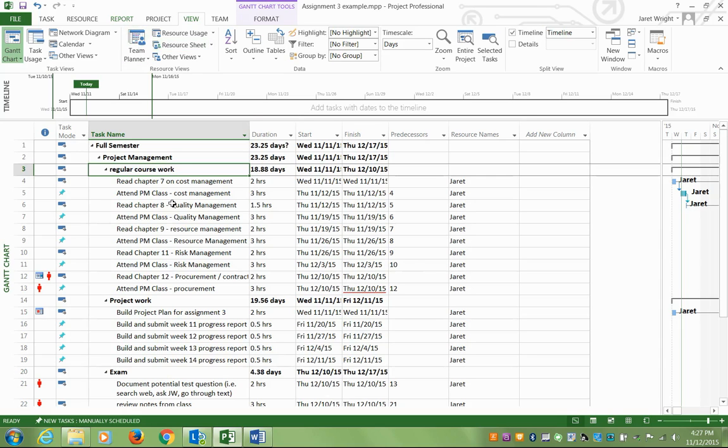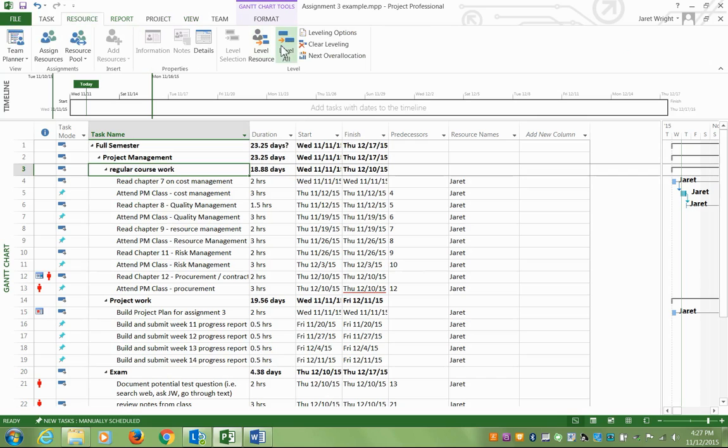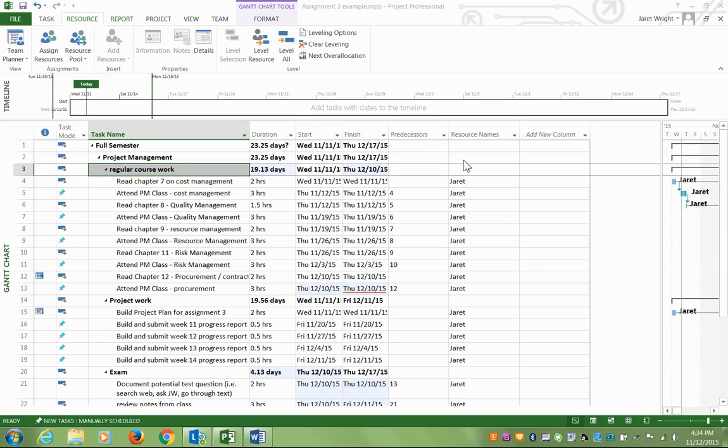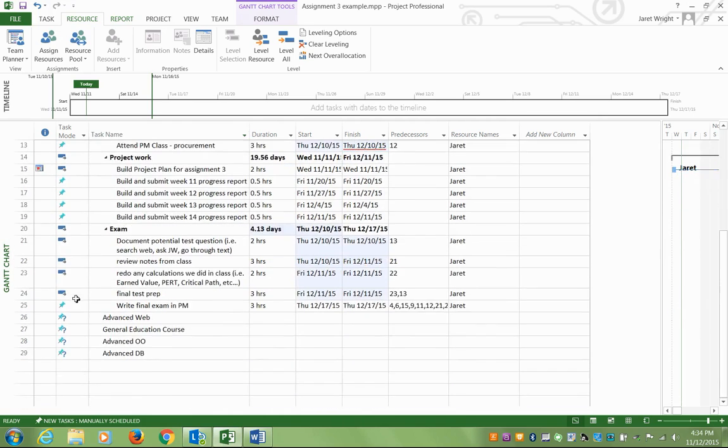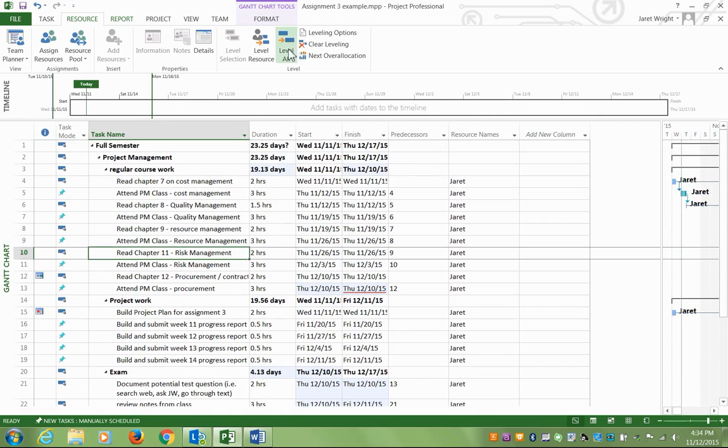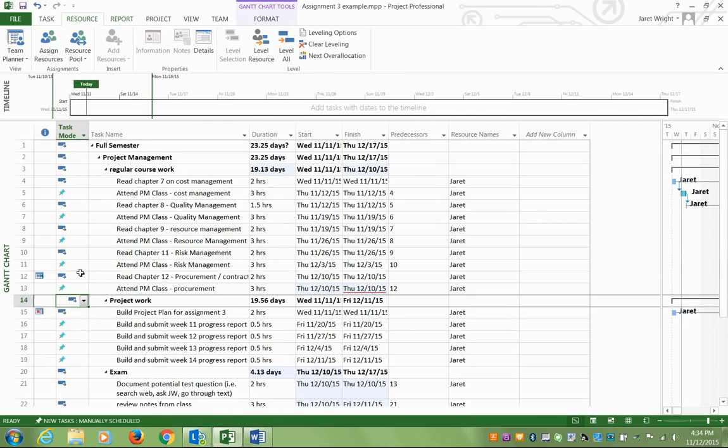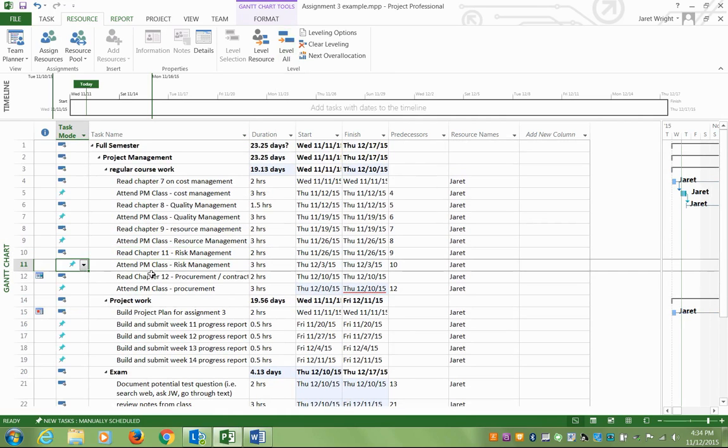So if I want to fix that problem, I can go to resources, level all. You're going to assign yourself to all of these tasks, and you're going to level the resources. We just finished with the level all, and that will move things around. Anything that's auto-scheduled, it can move around inside of the plan to make it fit.